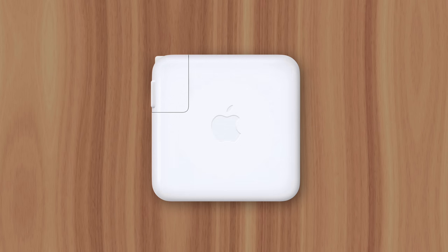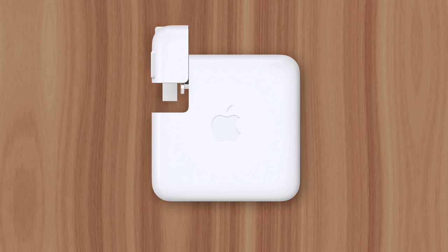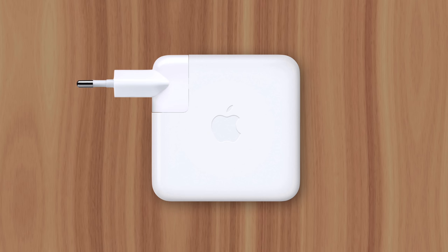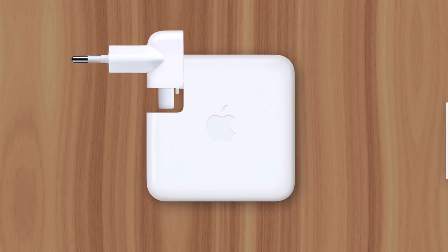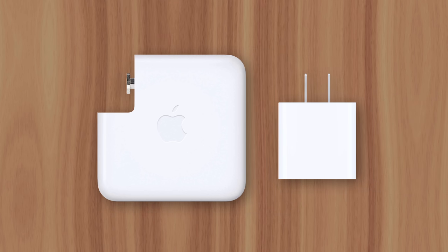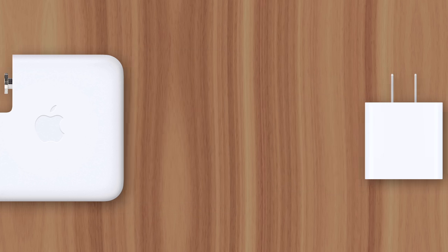And Apple adds international compatibility to many of their chargers, which allows users to remove one country's plug and replace it with another. This also requires extra components, which makes the charger even bigger. That's why you won't see the feature on Apple's smaller chargers, since the product's compact size takes priority over compatibility. So those are the reasons why MacBook chargers are so big.